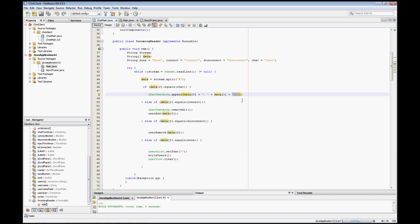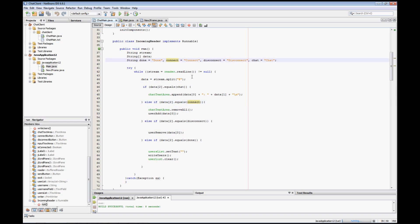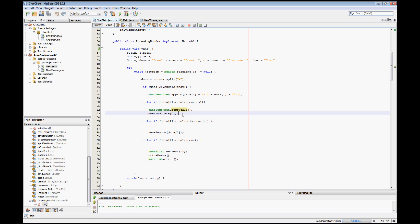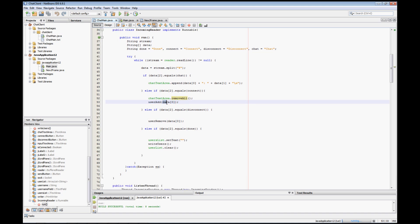If the message type is 'connect', something special happens both on the server and client side. When the data received has 'connect' as its type (data[2]), we remove everything from the online users chat text area and then execute our userAdd method, passing in whatever was in the first item of the array.